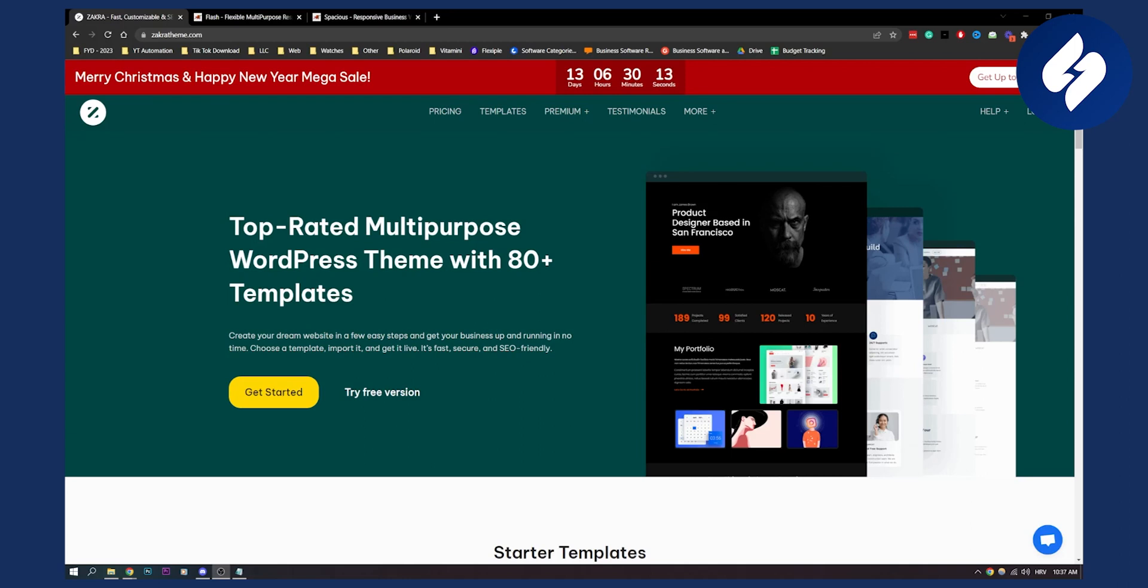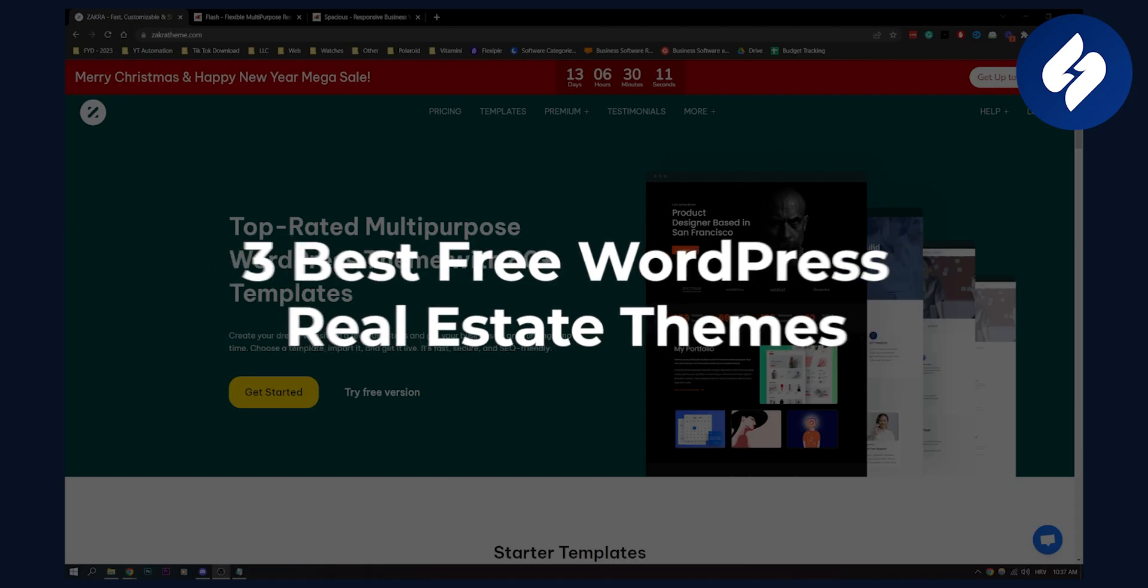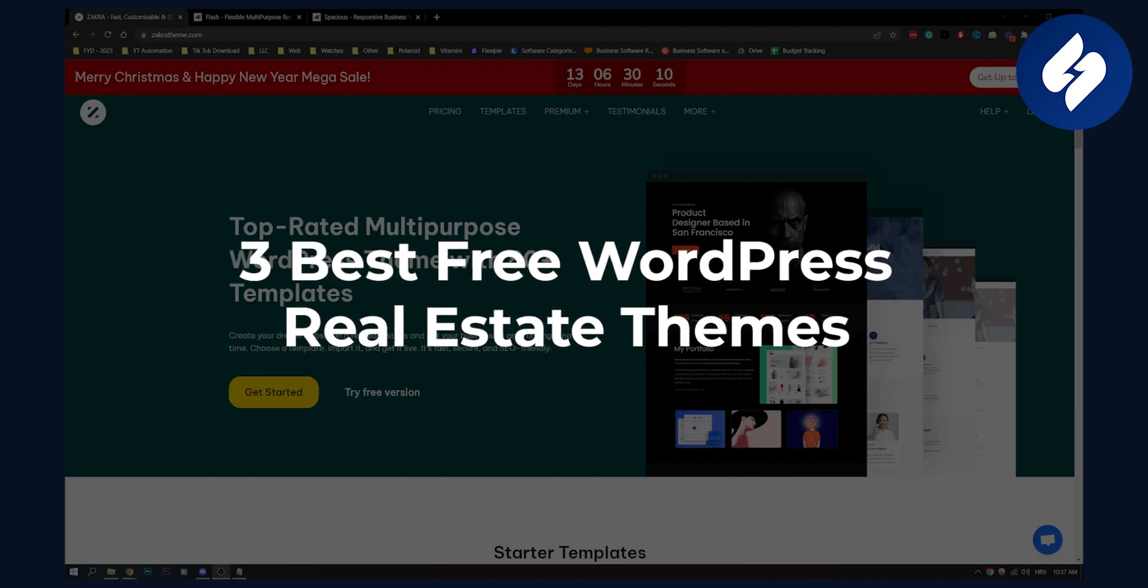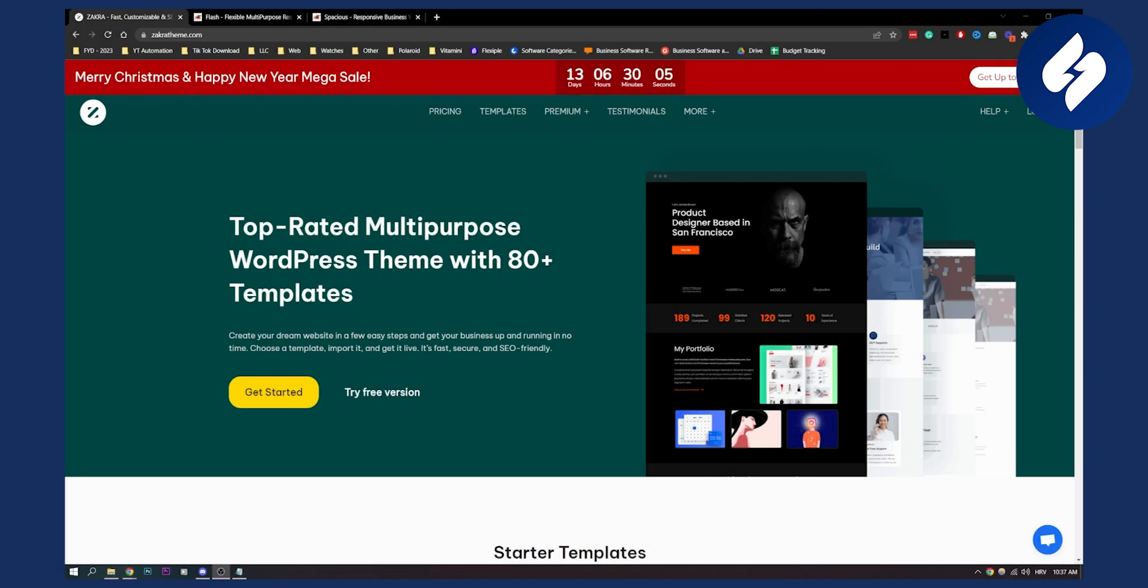Hello everyone, welcome to another WordPress tutorial video. Today we're covering top three best free real estate WordPress themes on the market.